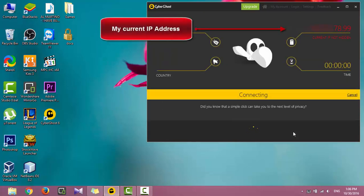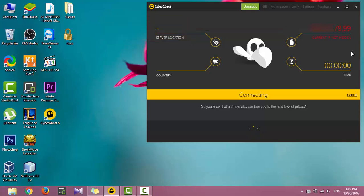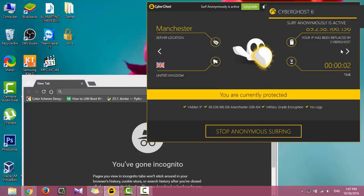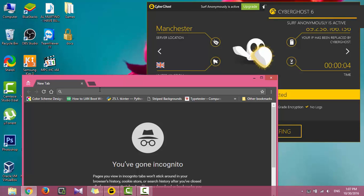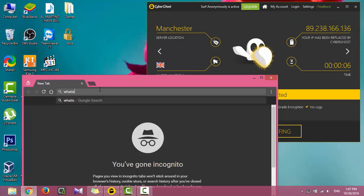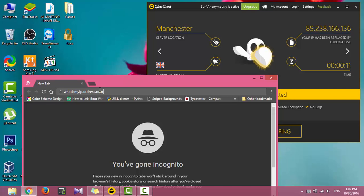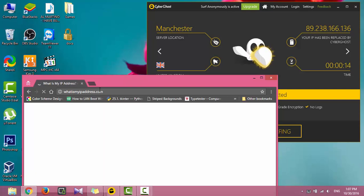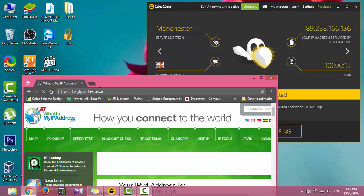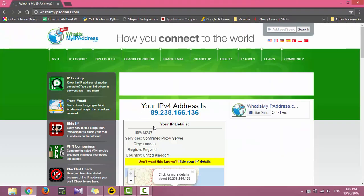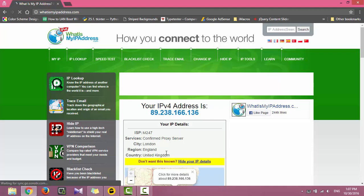This is my current IP address. As you can see, my IP address has been changed. To check your IP address in your browser, type 'what is my IP address dot com.' My IP address has been changed and my current country changed to UK.